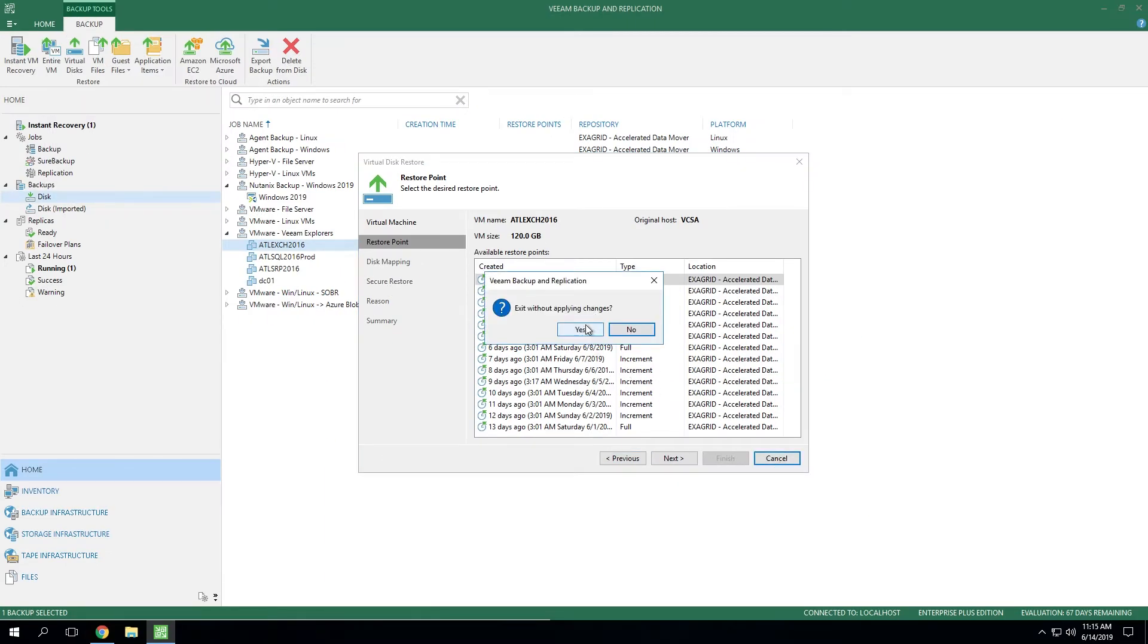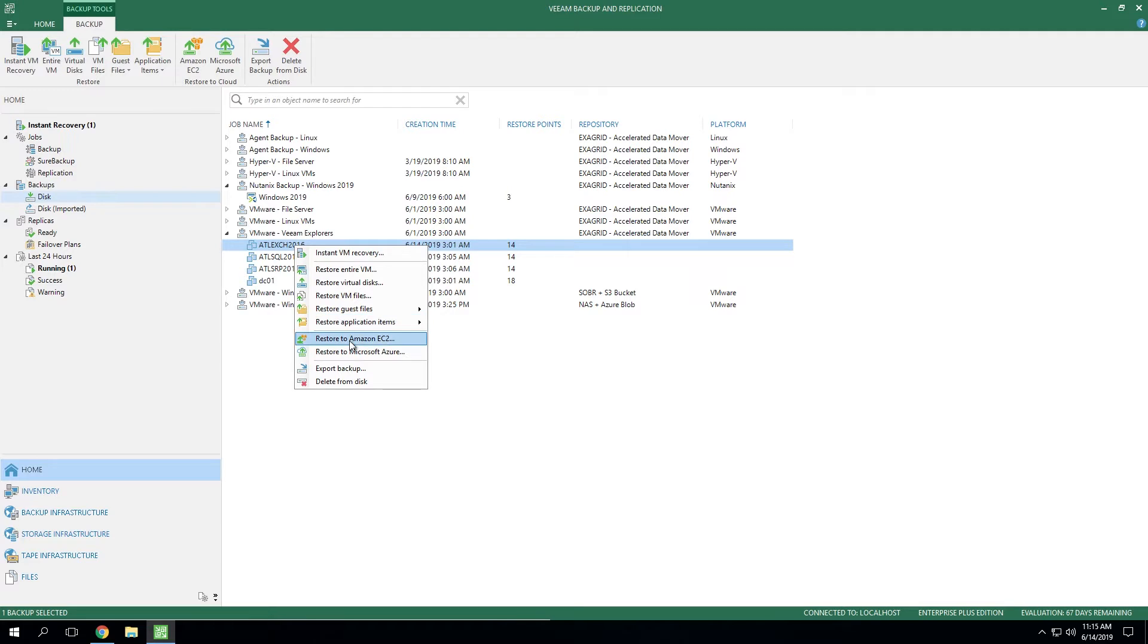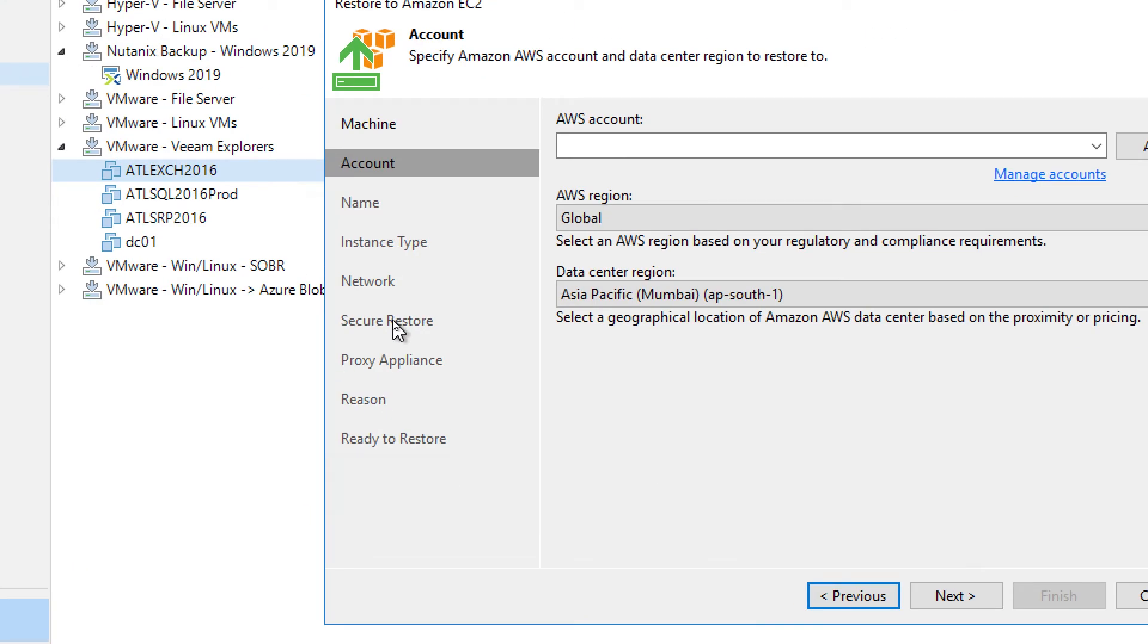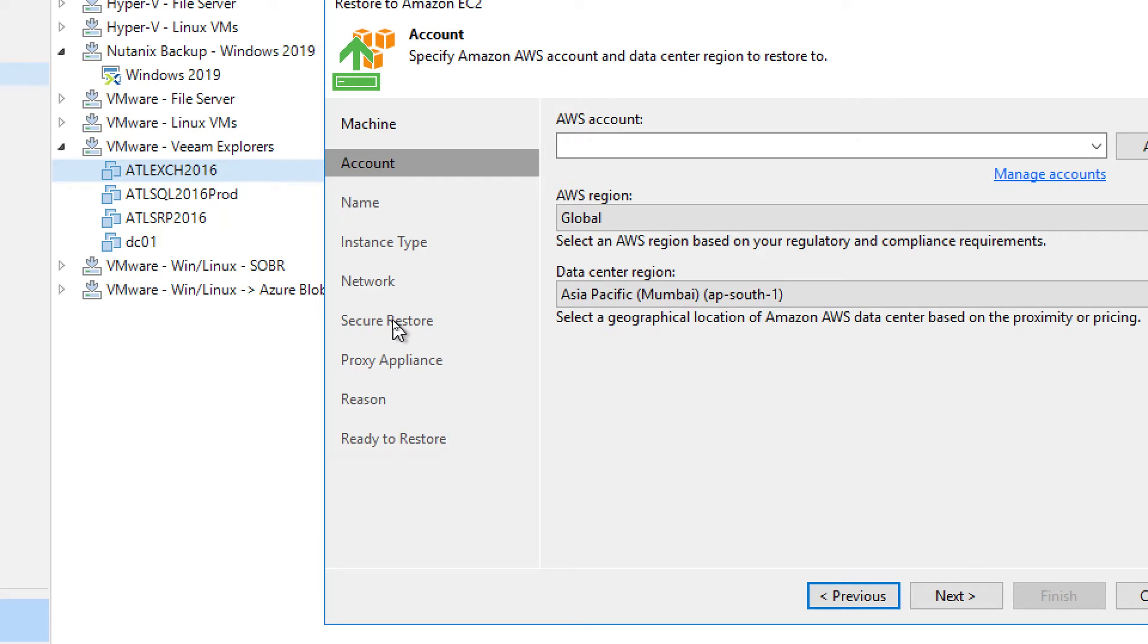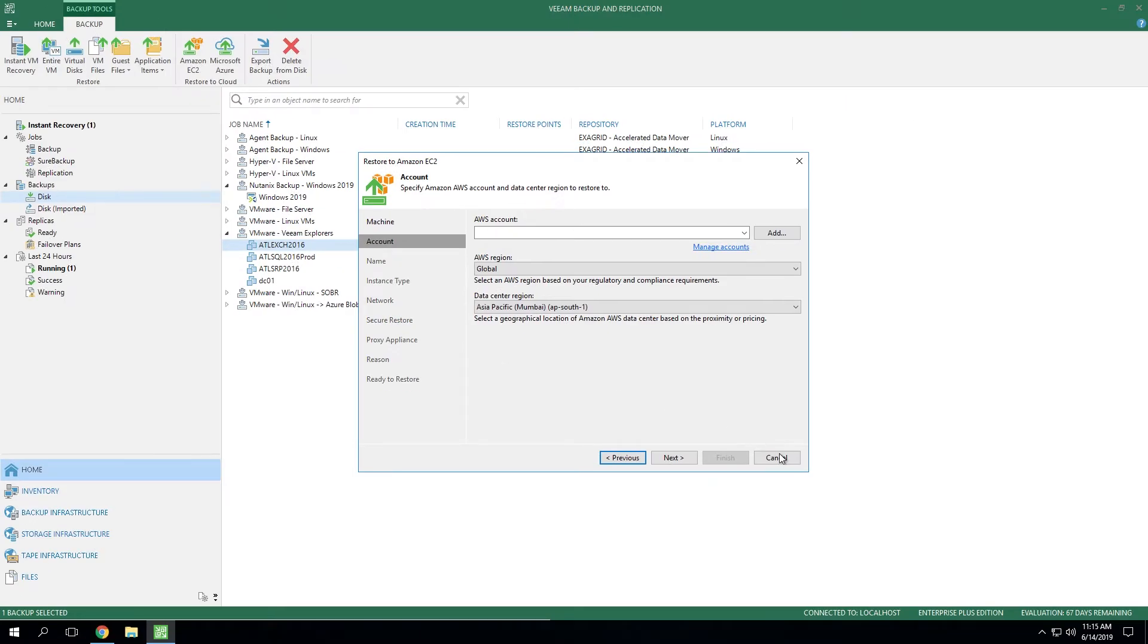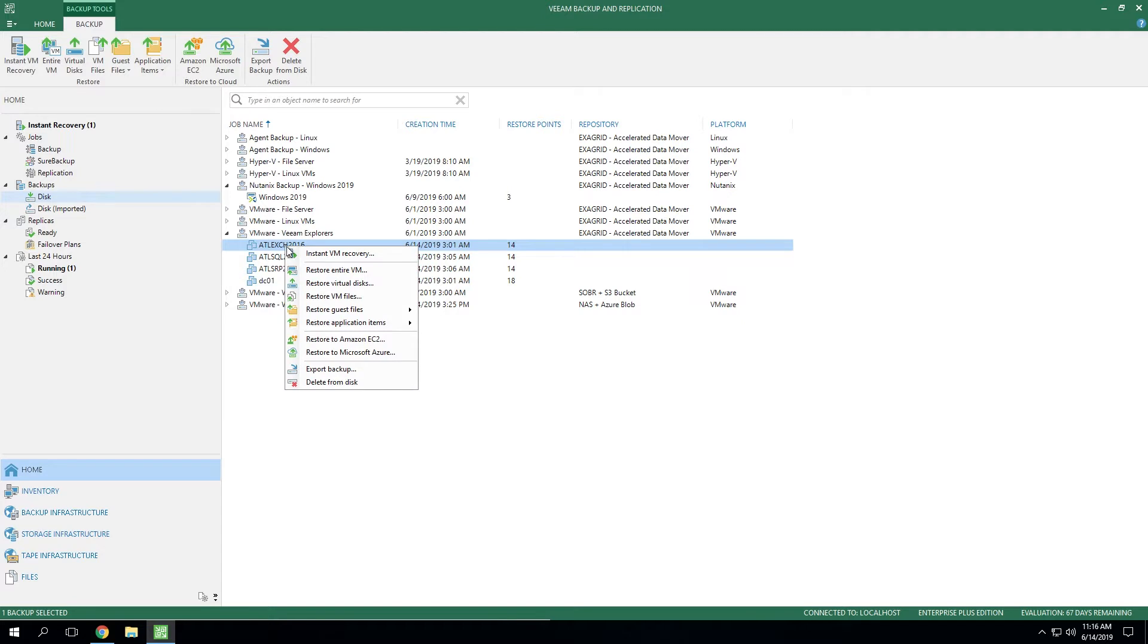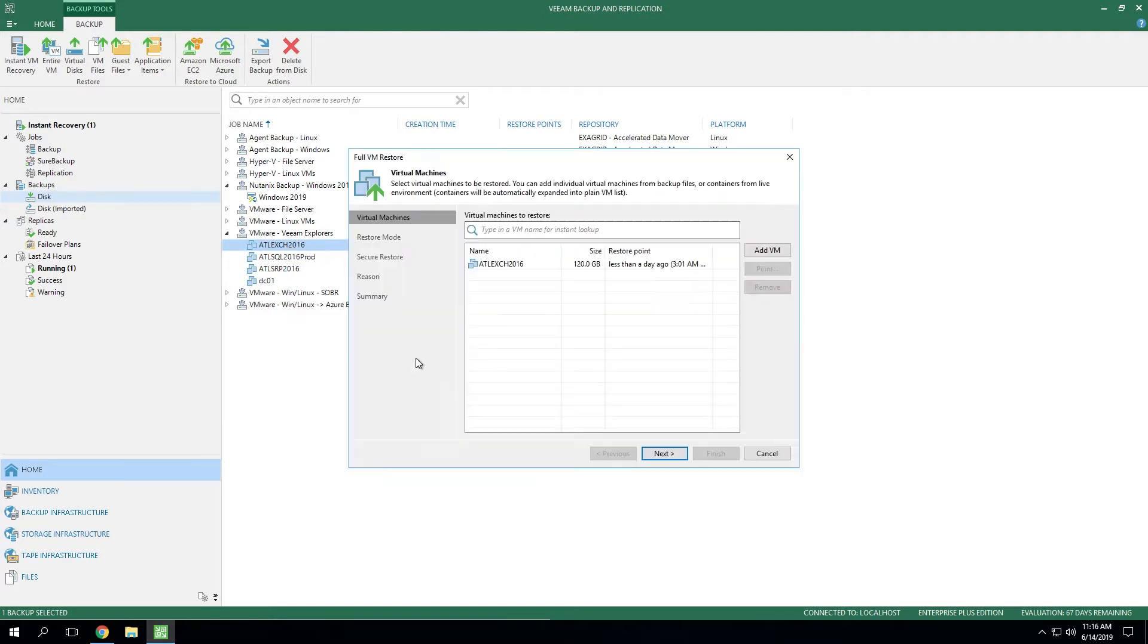If we cancel out of this and we right-click and let's say we wanted to do a direct restore to Amazon, yet again, you've got the Secure Restore option available at your disposal. Okay, now to actually walk through our example, I'm going to right-click on this Exchange server and go to Restore Entire VM.